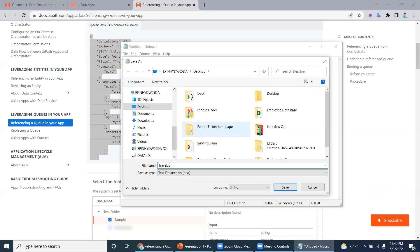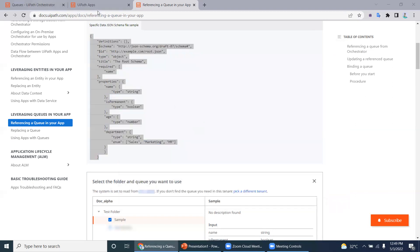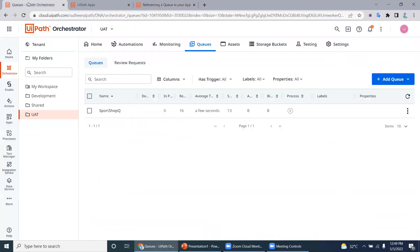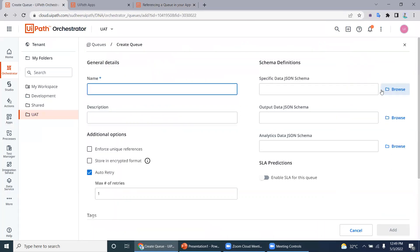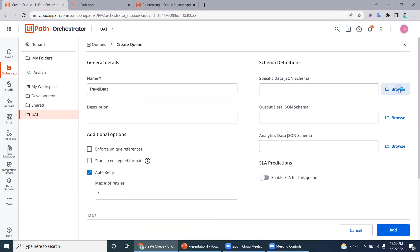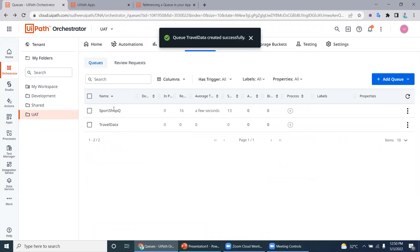Prepare the travel.json file. Then go to Queues in Orchestrator and create a queue called travel data. Use a specific data schema — the travel.json you just created — and click Create. It will create the queue. Right now you can see there are two queues in Orchestrator.